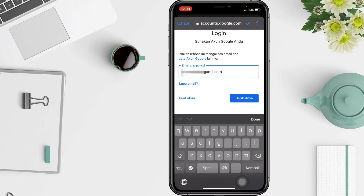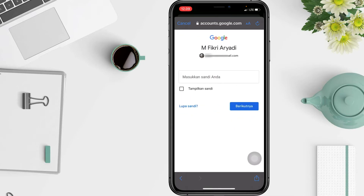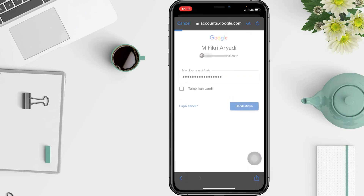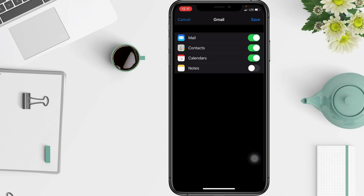In this page, enter your Gmail account and tap Next. Sorry, my Google is switched to Indonesian language. Tap the blue button and wait a moment, then enter your password, tap the blue button again, and wait a moment.